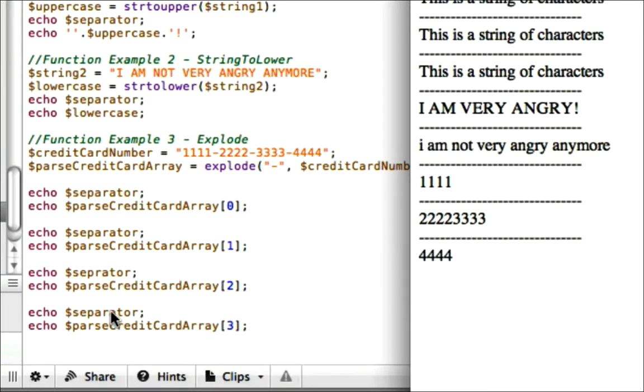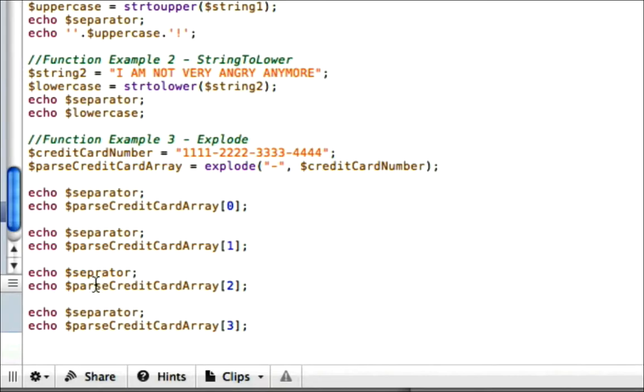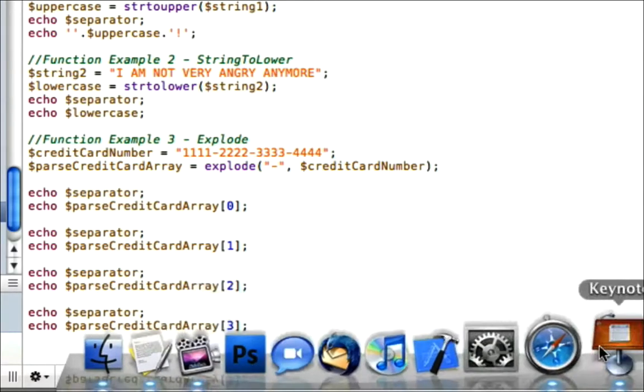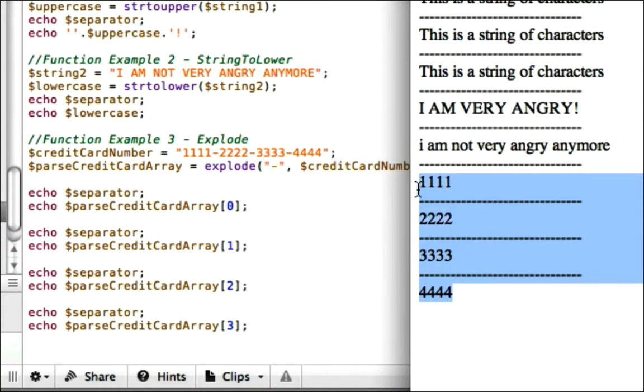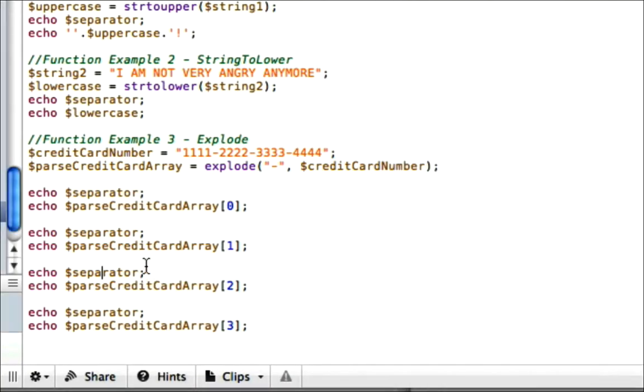So I mistyped our separator here. Let's go ahead and add an A in there. It happens. There we go. All right.